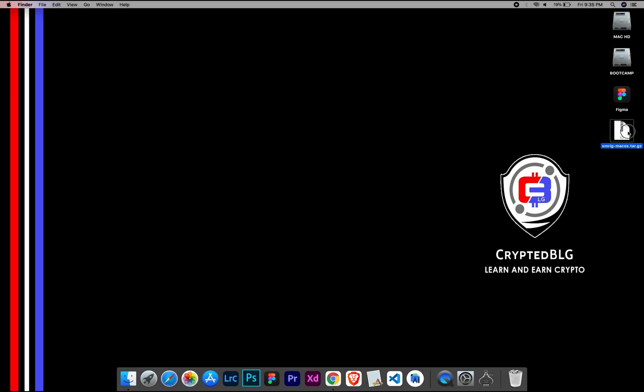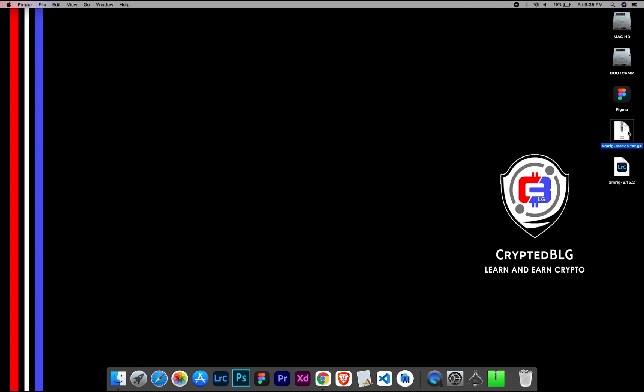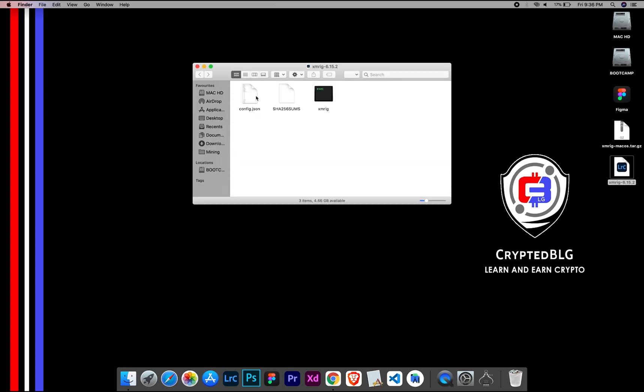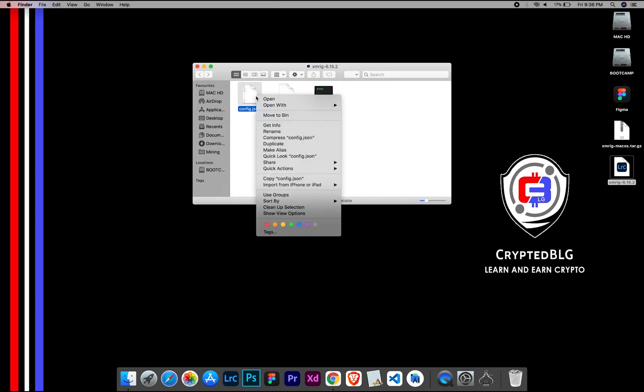After the miner is downloaded, extract it. Once it's extracted, open the folder. Select Config File and open it with text edit.